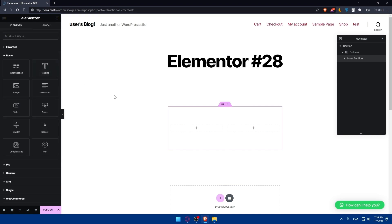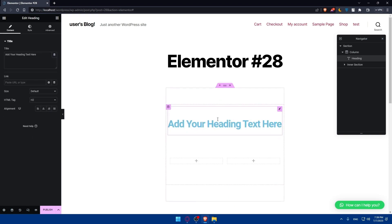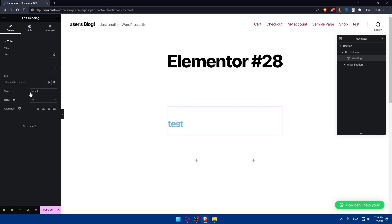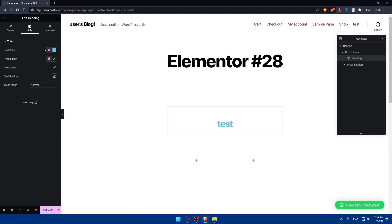You'll also be able to add a heading. Simply drag it in and type your text — for example, I'll just type 'test'. You can paste a link if you want the heading to be clickable. You can edit the size, HTML tag, and alignment. In the Style tab you can change the color, typography, text stroke, text shadow, and blend mode.